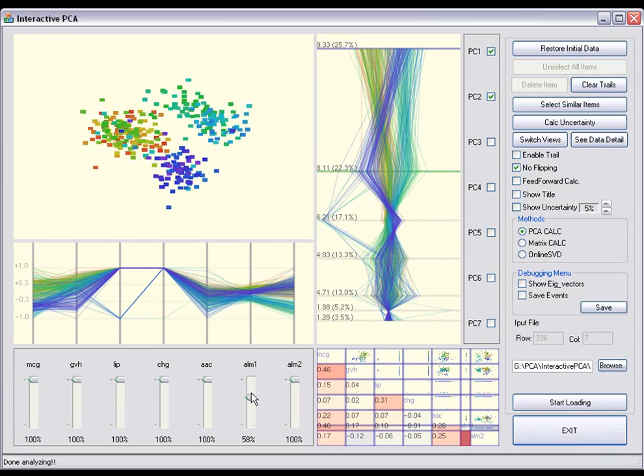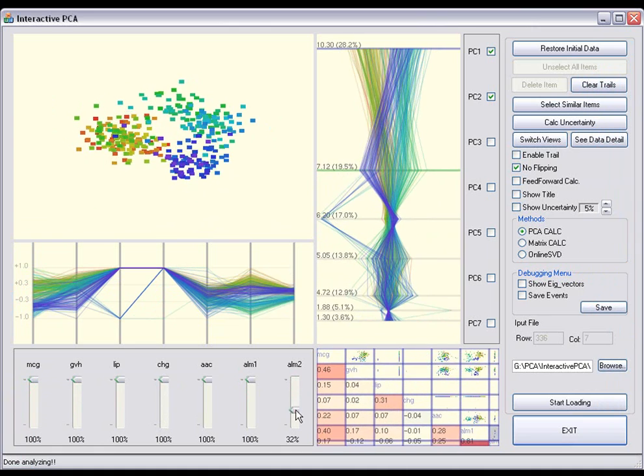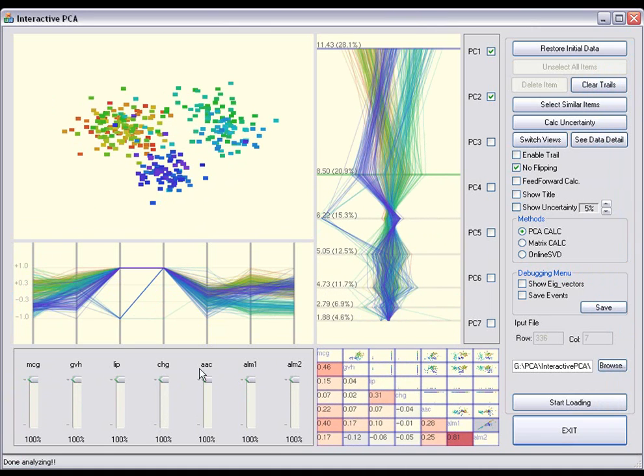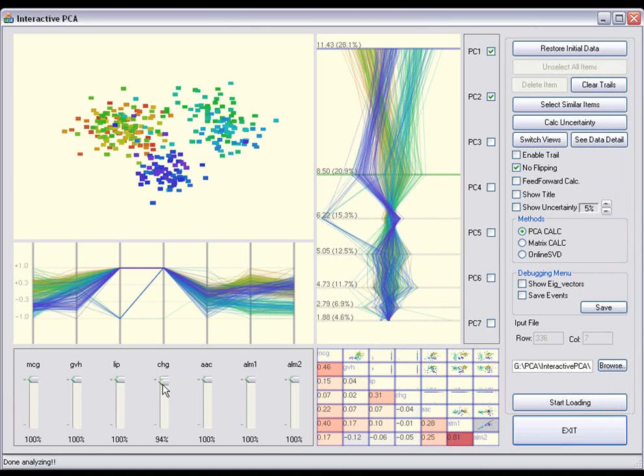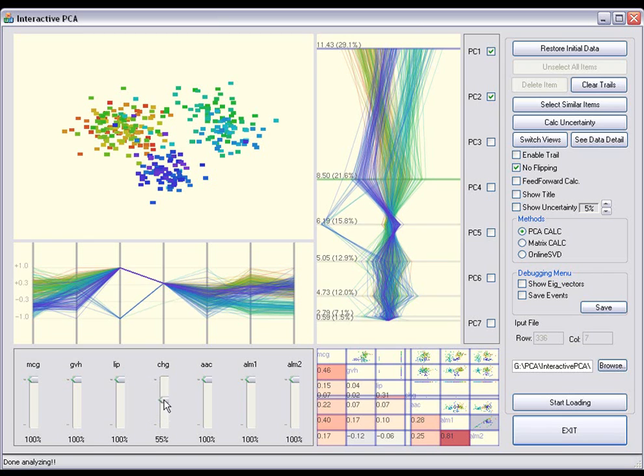By manipulating the contribution of each dimension iteratively, the user finds that the third, fourth, and fifth data dimensions contribute the least.